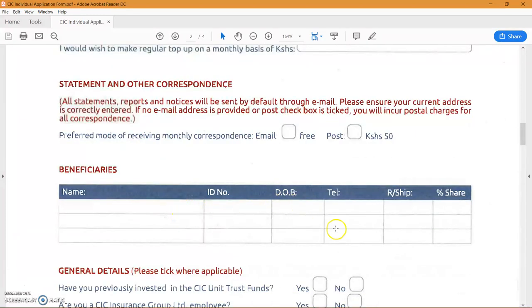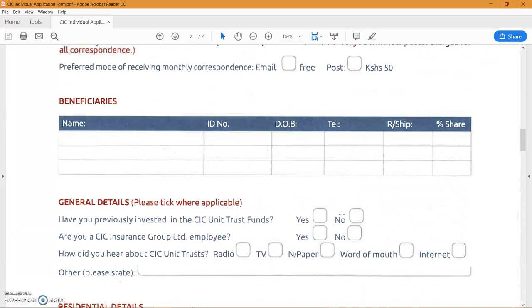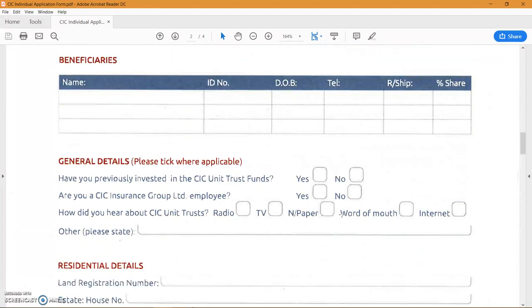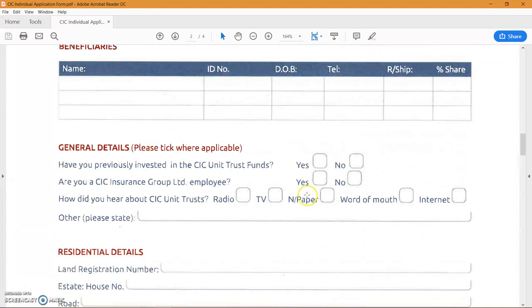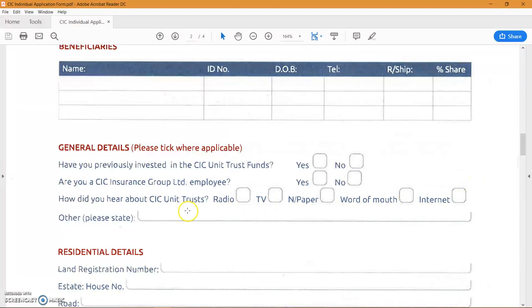These are the people that will be contacted in case something happens to you. These will be your beneficiaries. This depends if you haven't. Like in my case the answer would be no. I'm not an employee of CIC so that would be no. How did I hear about this? This would be the internet. And this again is from the telegram group, special mention to Jeremiah for giving us the information on CIC.